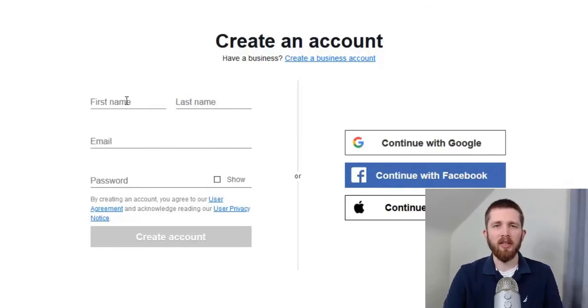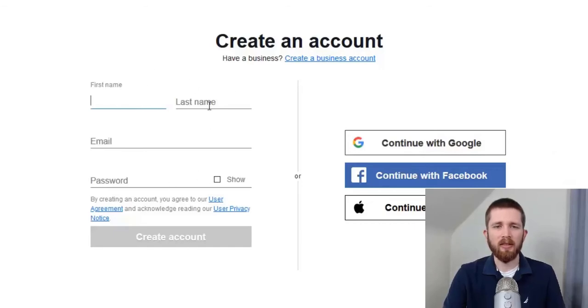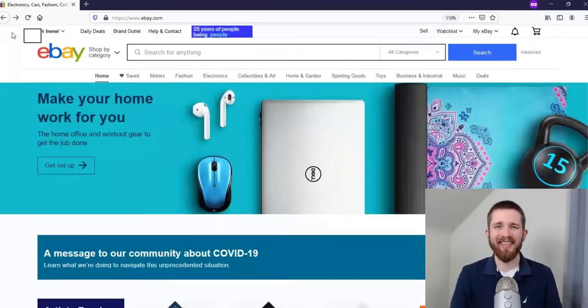To get started, you will fill in your first name, last name, email, and password. Go ahead and fill in your information and I will see you on the next screen.